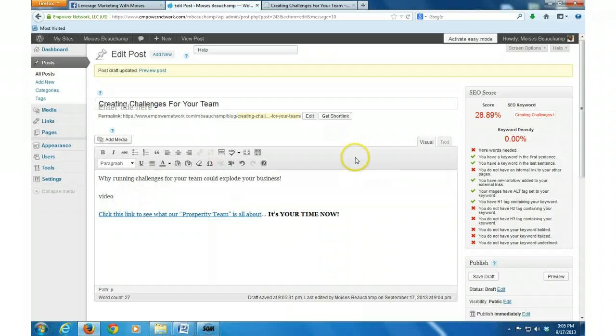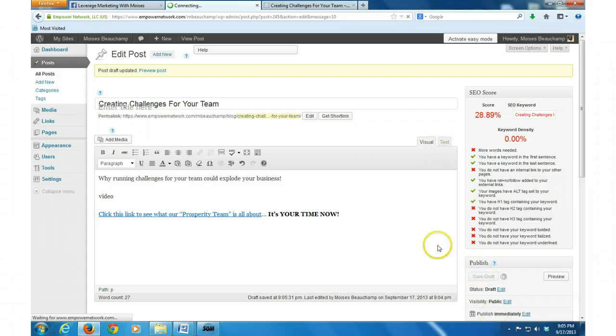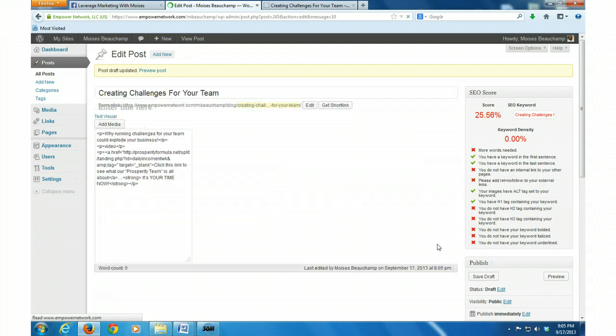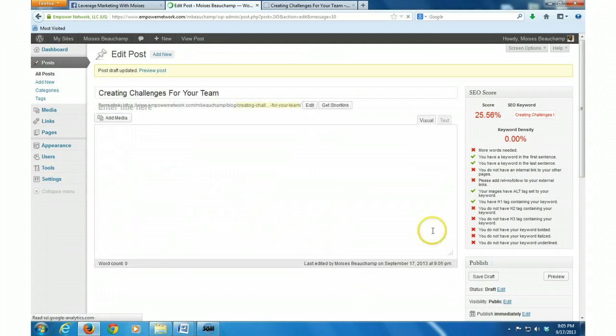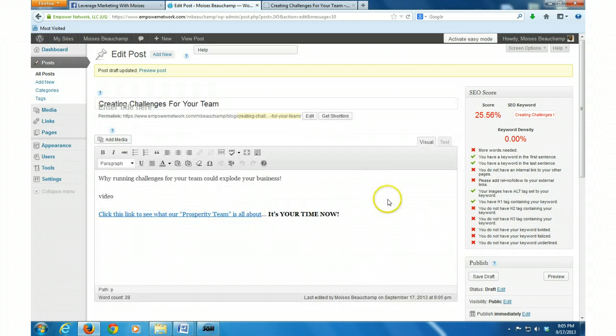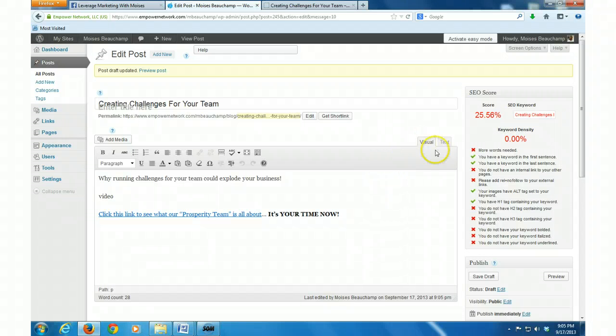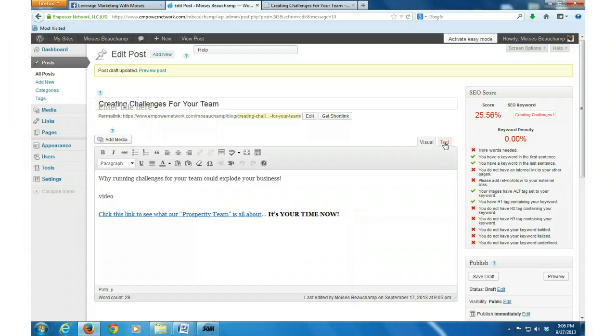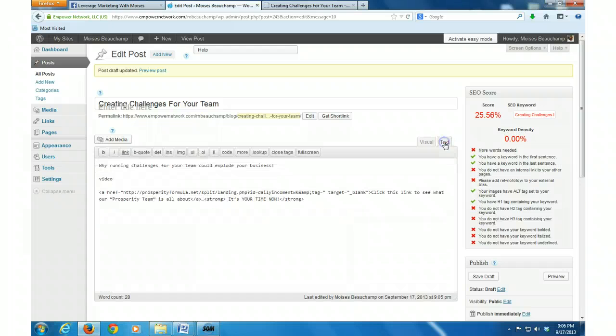Right, and then what I want to do is I'm going to go, I like to always save draft, save the draft when I'm working because sometimes it kind of clears it out on you and I get frustrated when it does that. So in order not to be frustrated, I just go ahead and save draft.